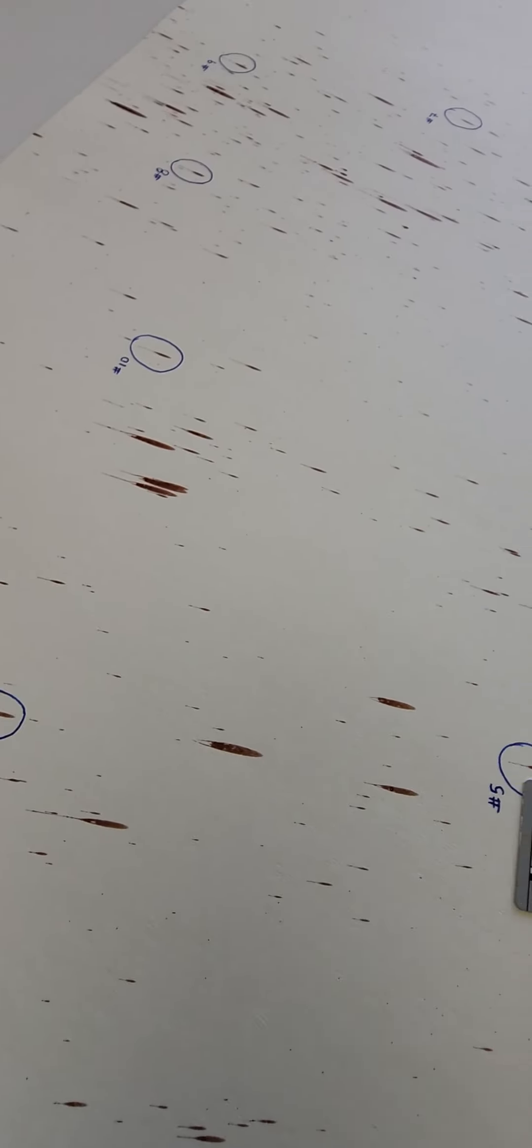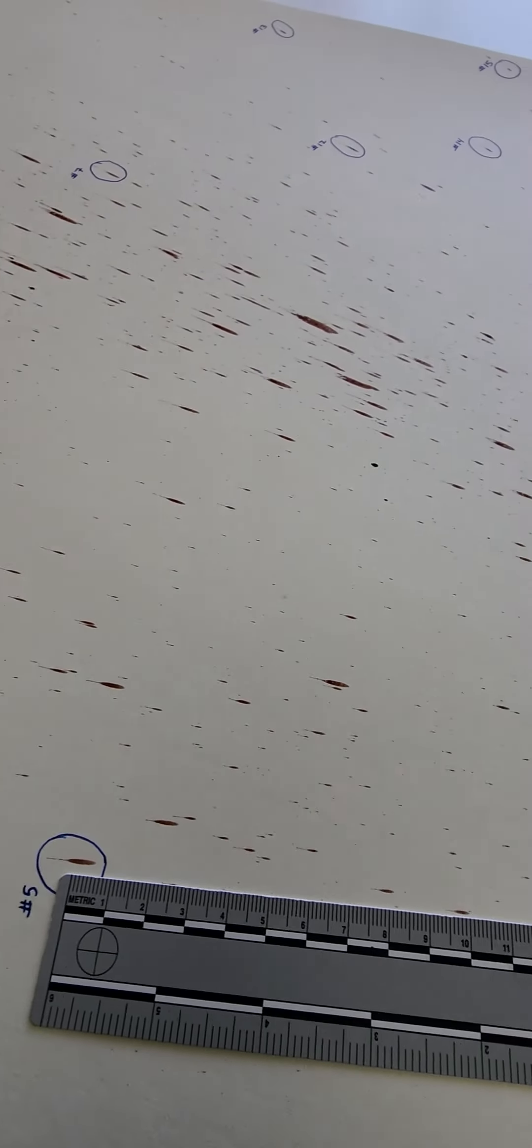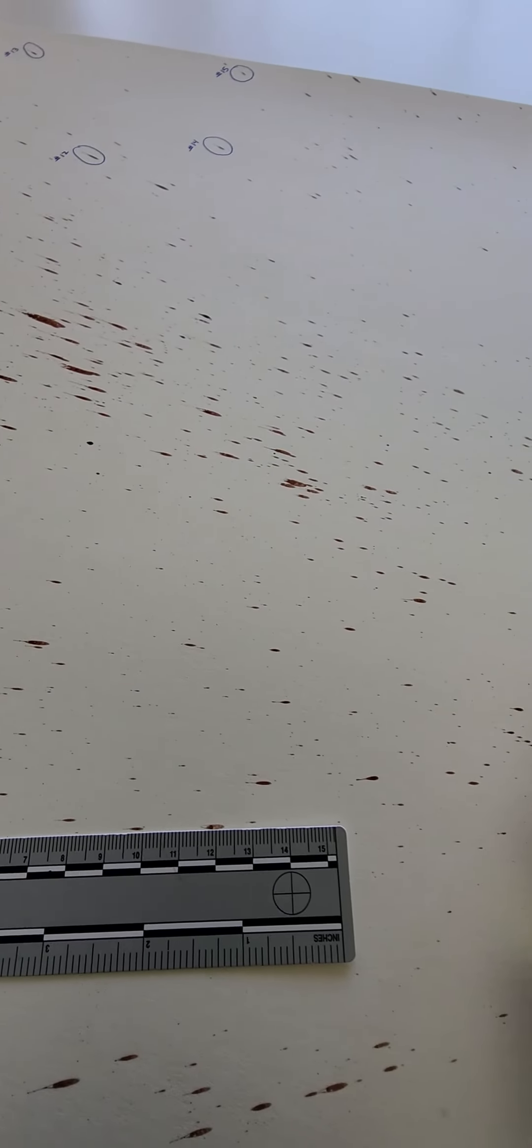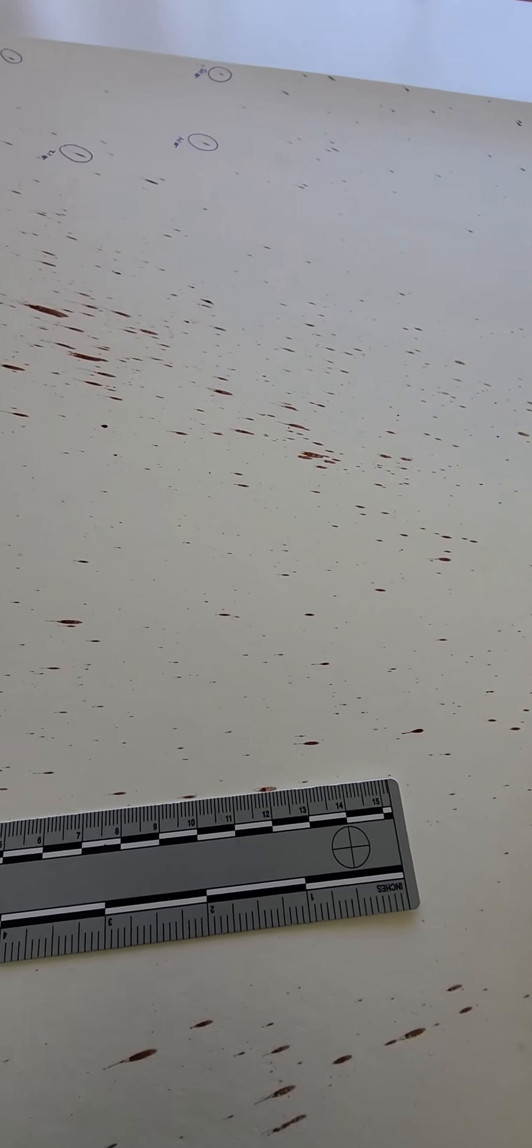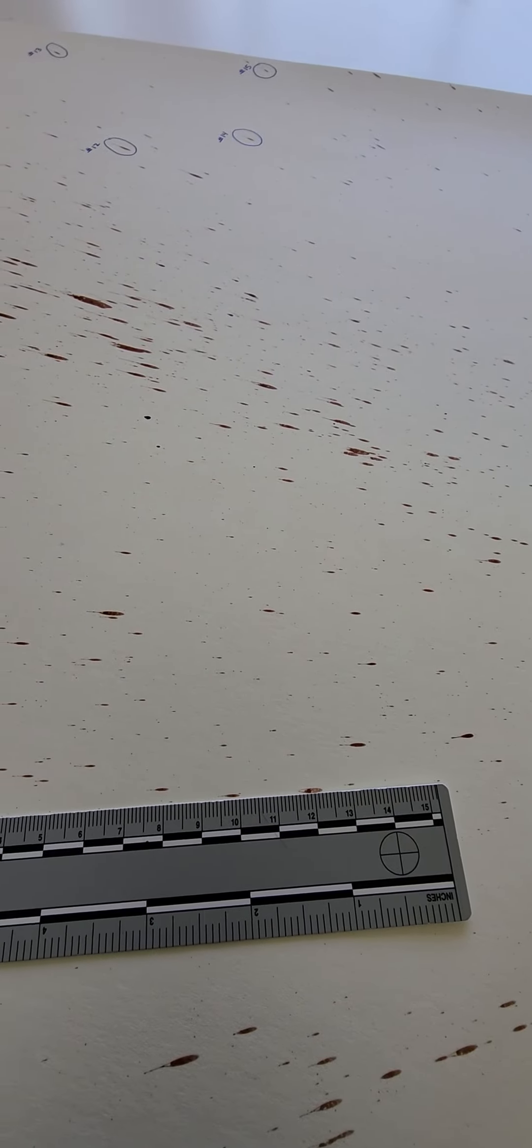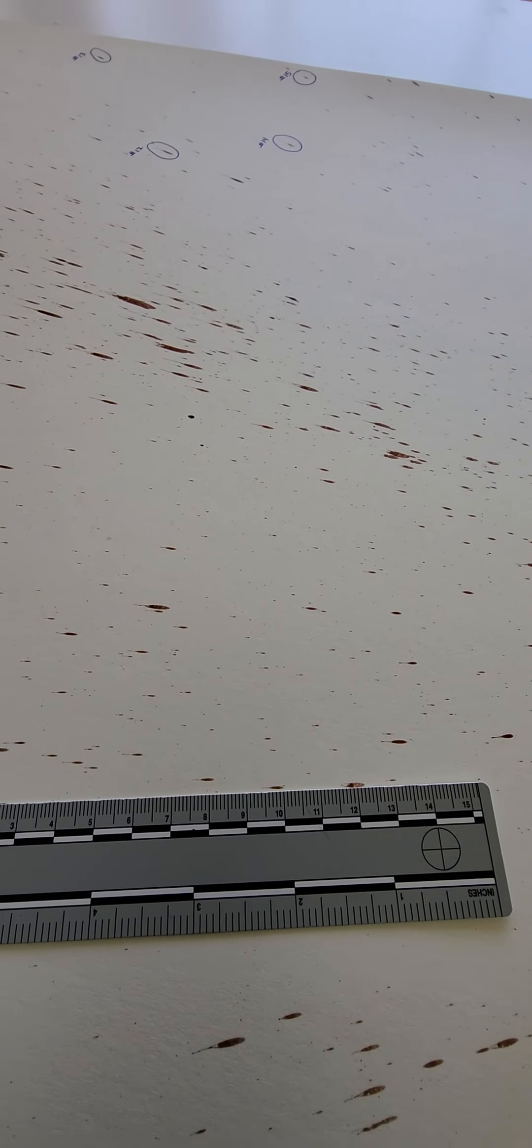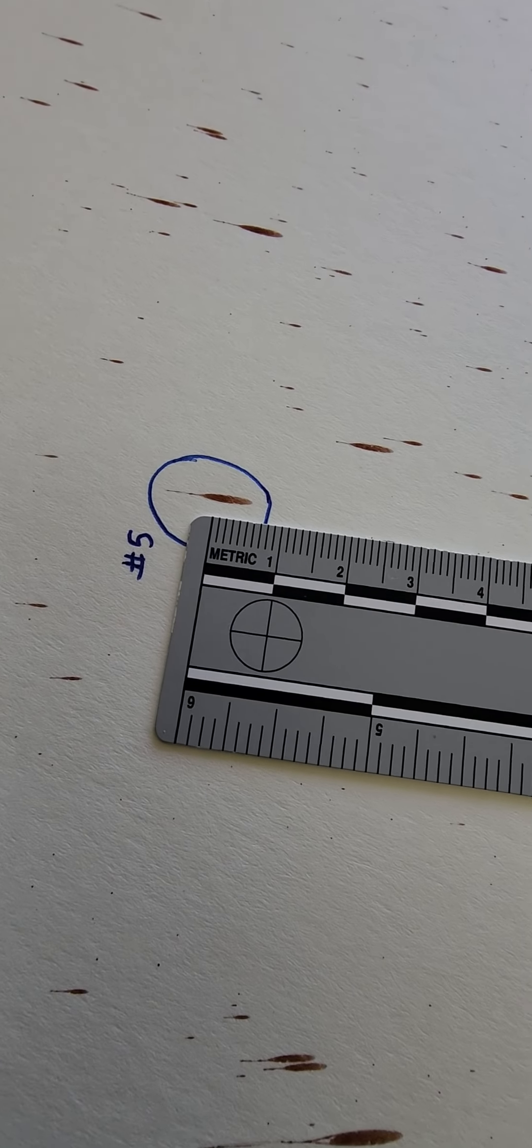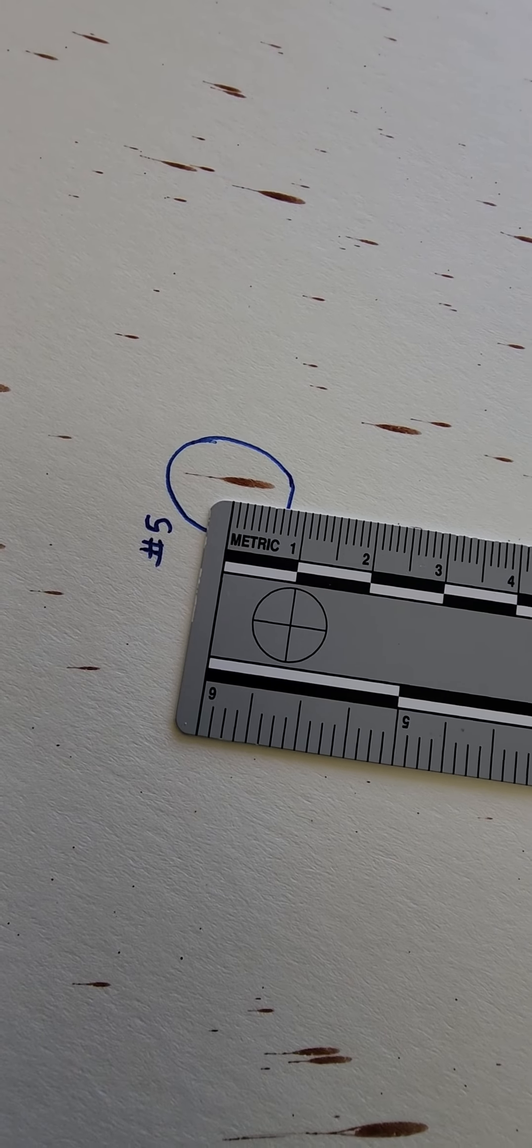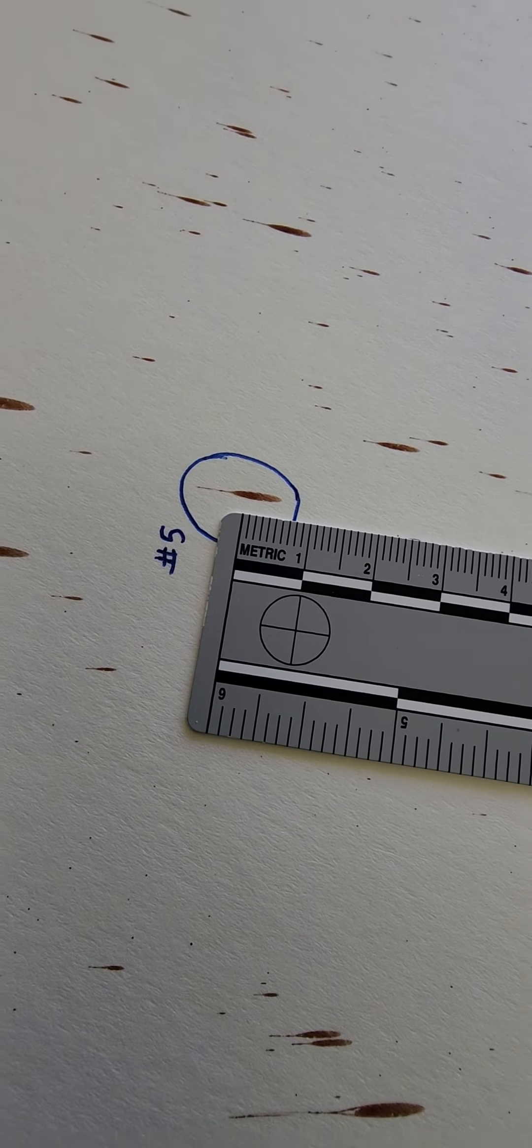And once you calculate them all out, you can do the math and determine the area of origin, which is the point in space where that impact occurred. So as Jeff Gentry, BPA Bloodstain Pattern Analyst, just demonstrating how you correctly measure an impact spatter bloodstain.